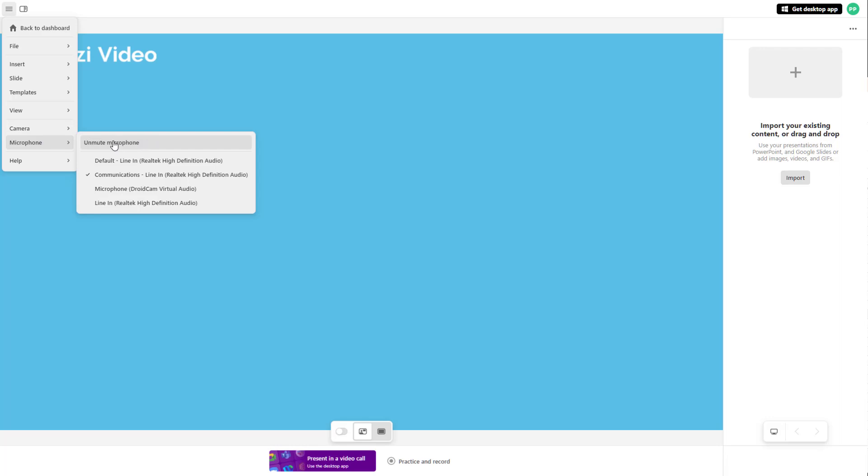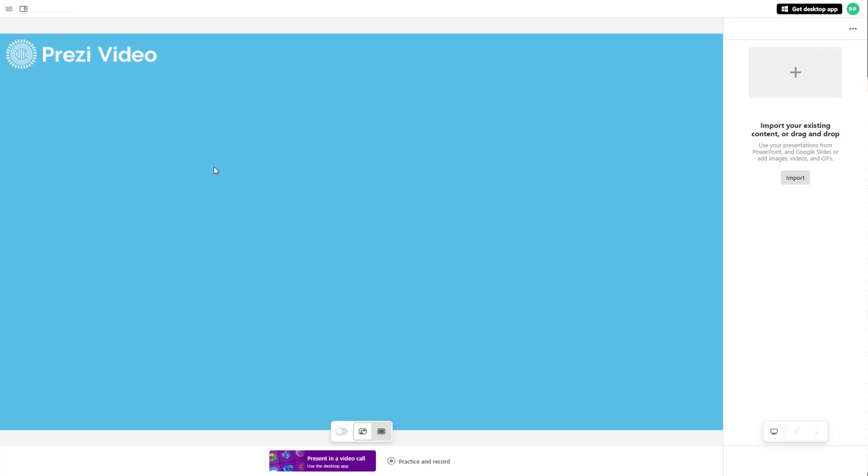You can click on the unmute button to unmute the microphone again. That's how you can mute, unmute, or choose different microphones to record audio from inside Prezi video.